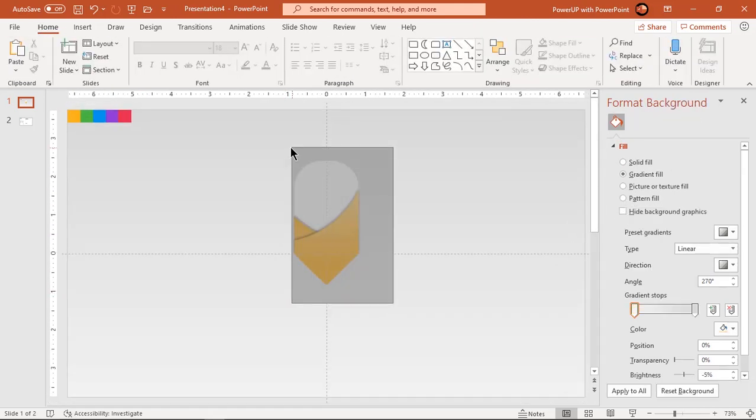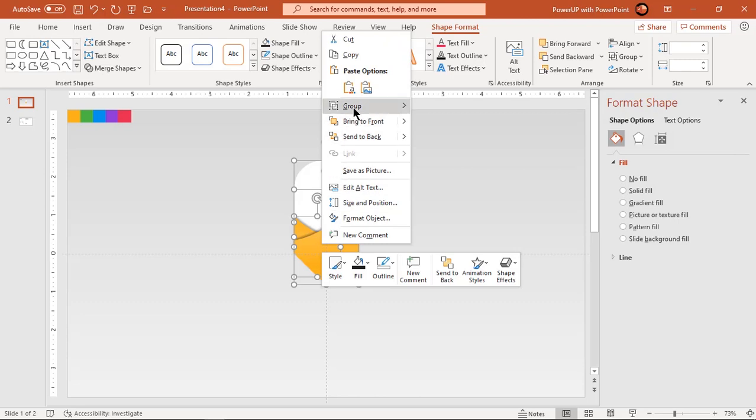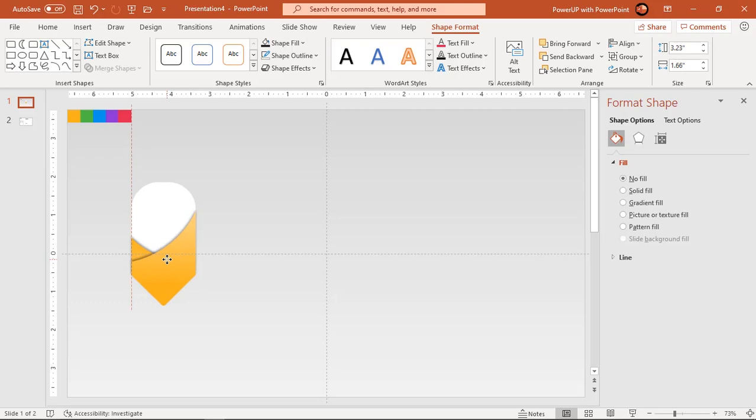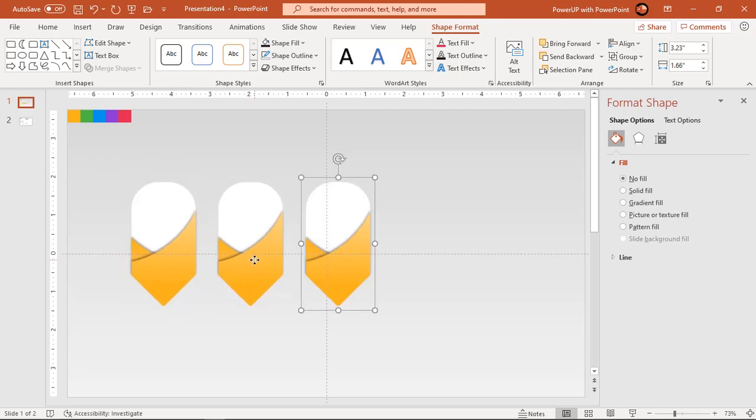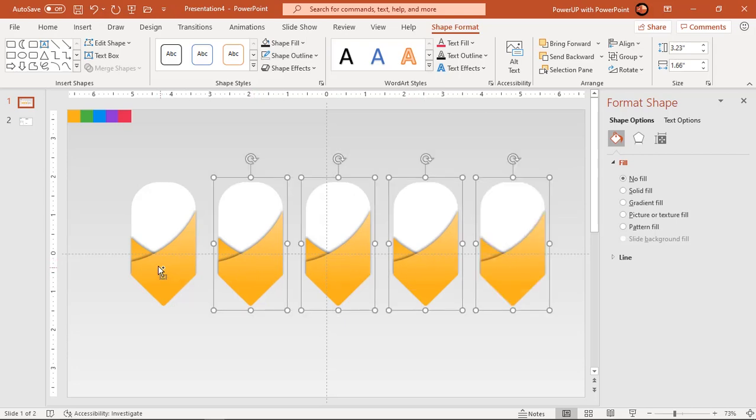Next group all these shapes and create five more duplicates using control plus D. Select all shapes and position them centrally to vertical guide.